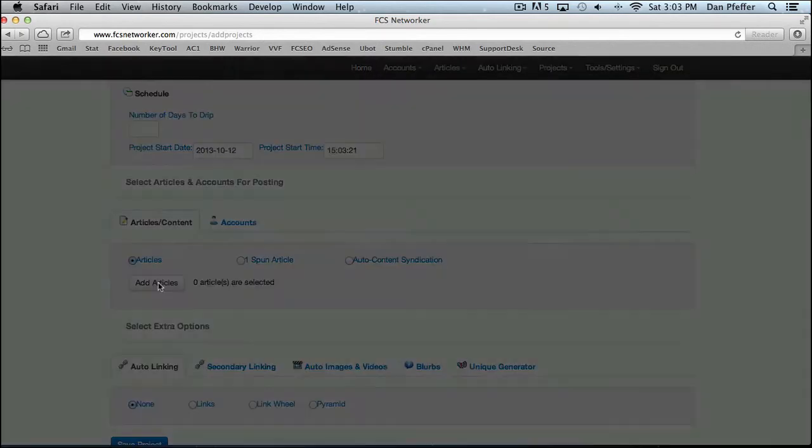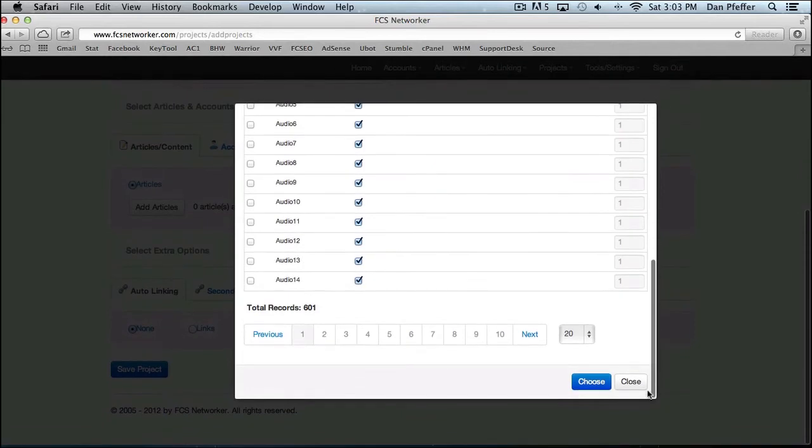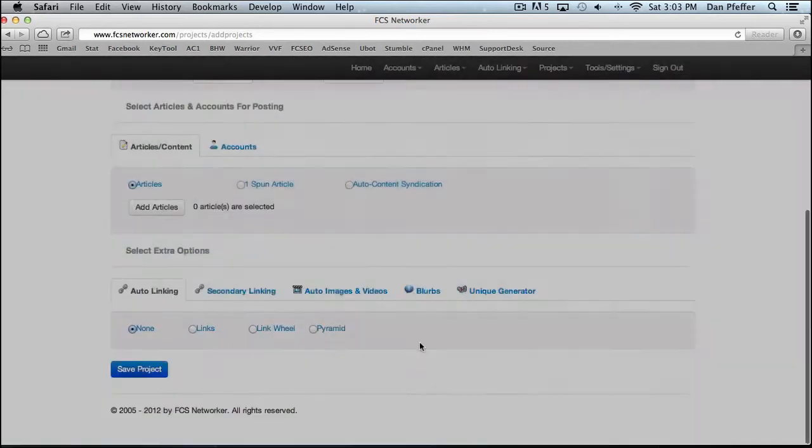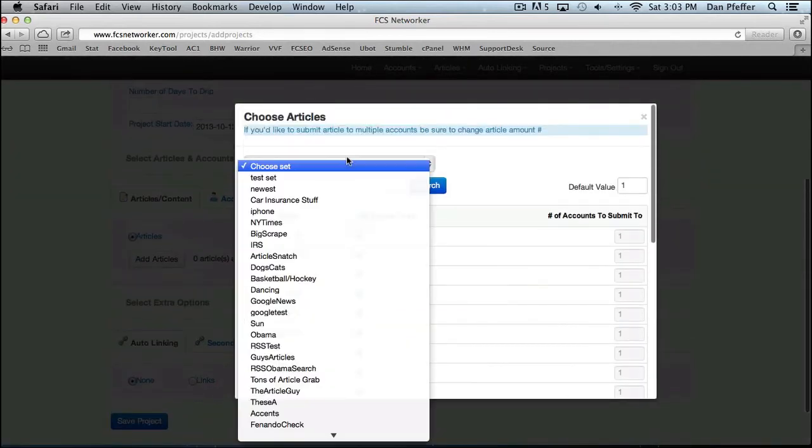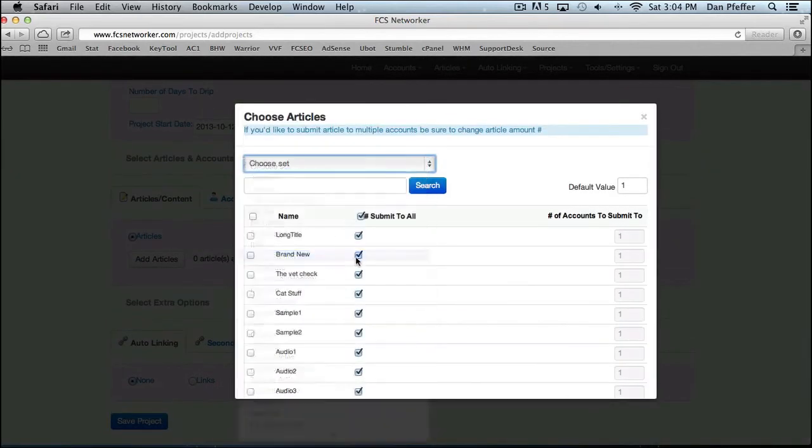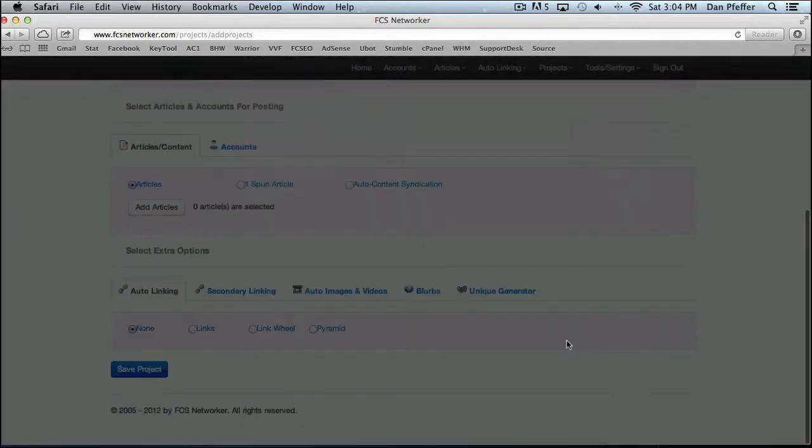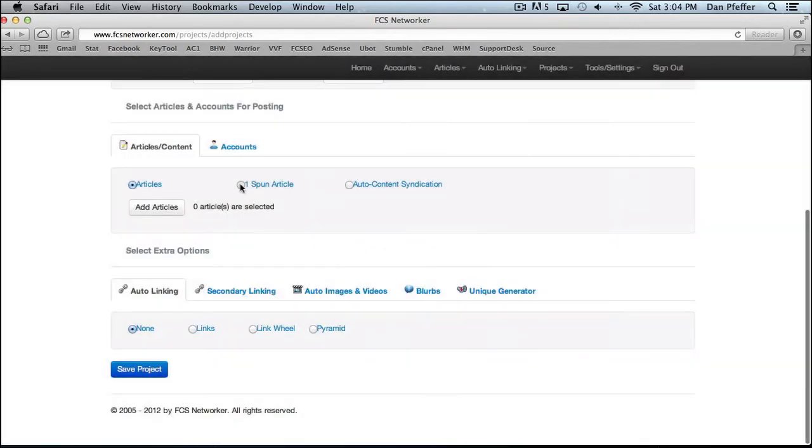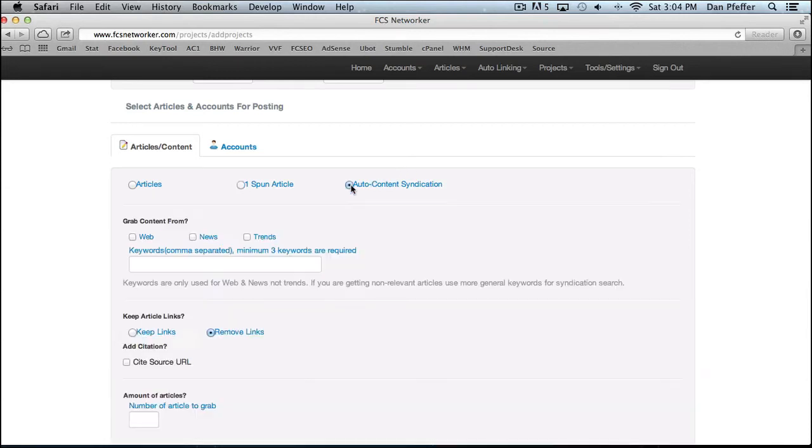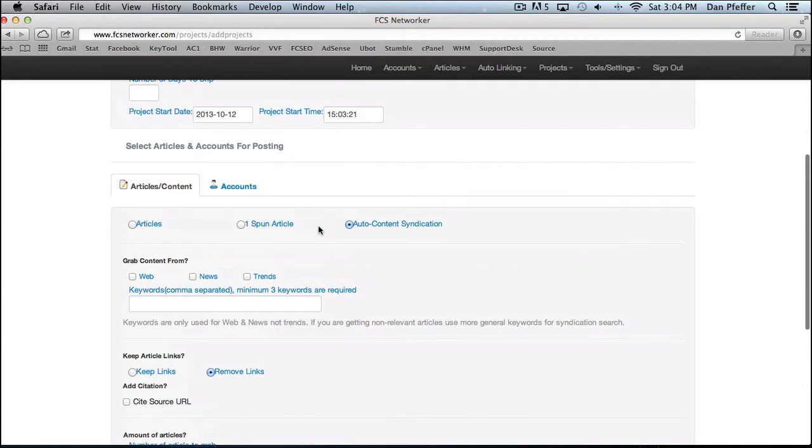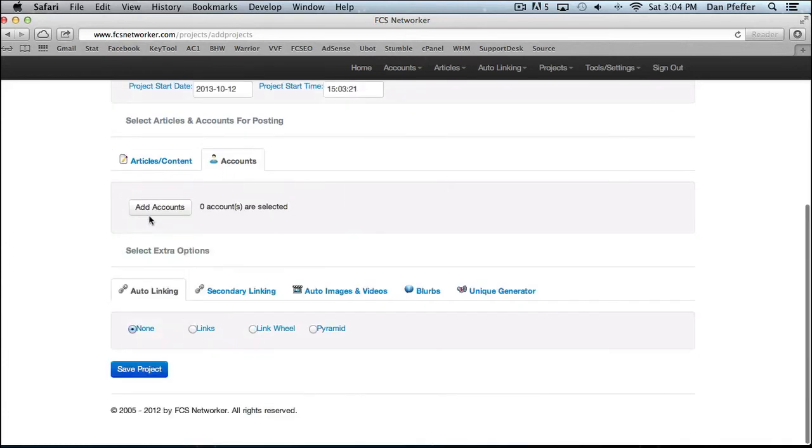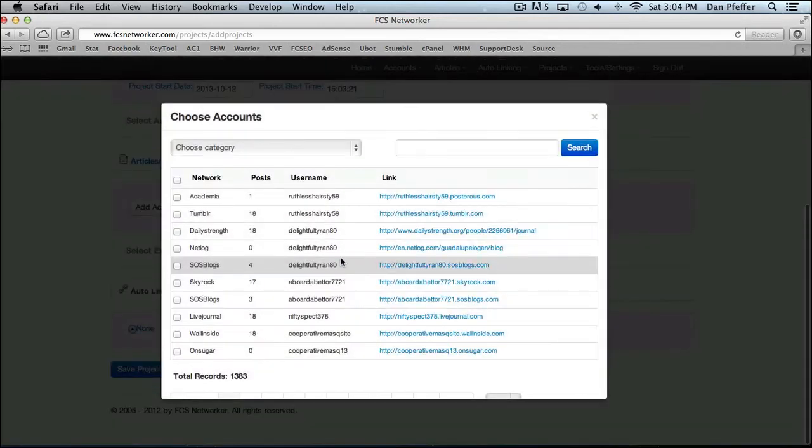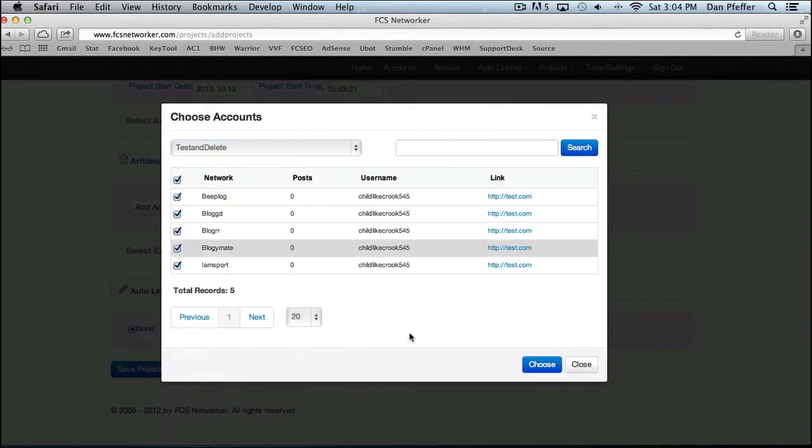So you can add your articles. You can flip through your article sets to choose your articles. You could add one spun article if you want, you could use our auto content syndication feature, which you, where you won't need to supply your own articles. We'll go and search the web for relevant content and supply the articles for you. Then you would add the account you want to submit to. You can choose by category and choose that entire category.